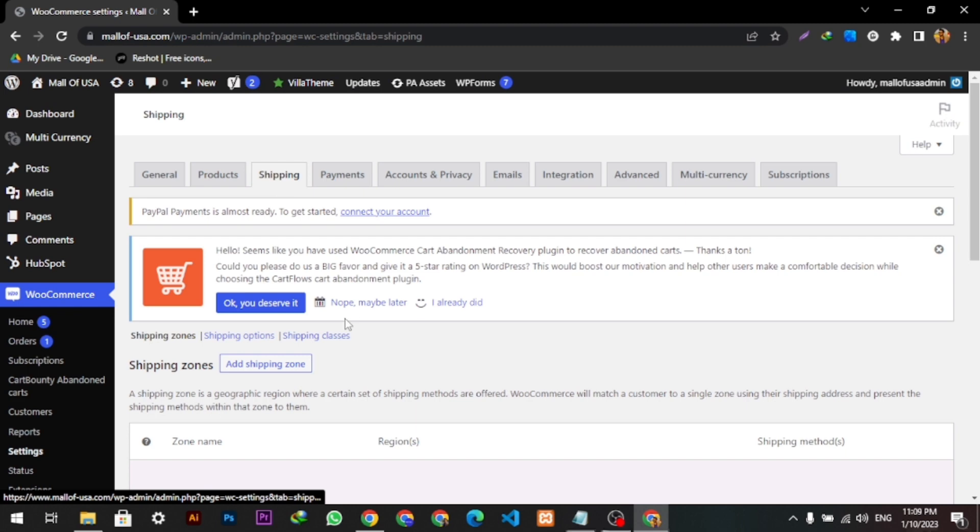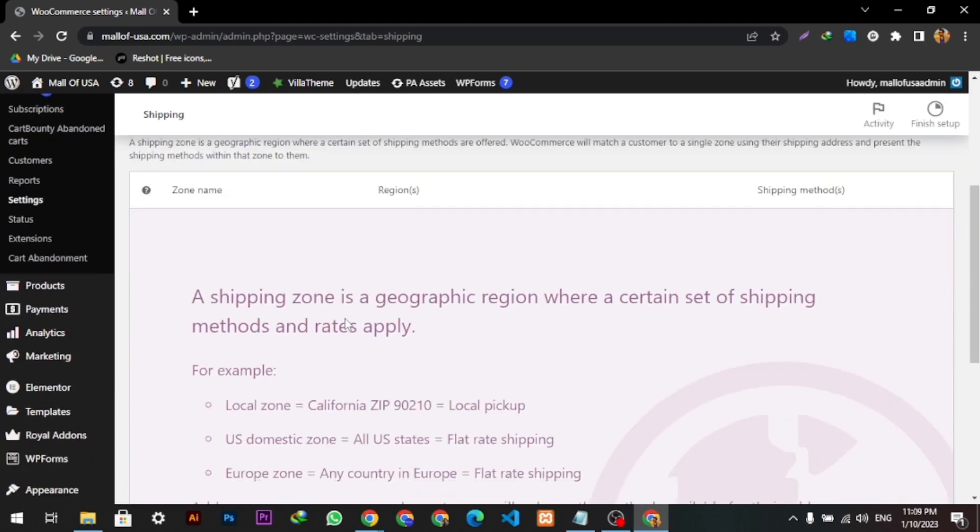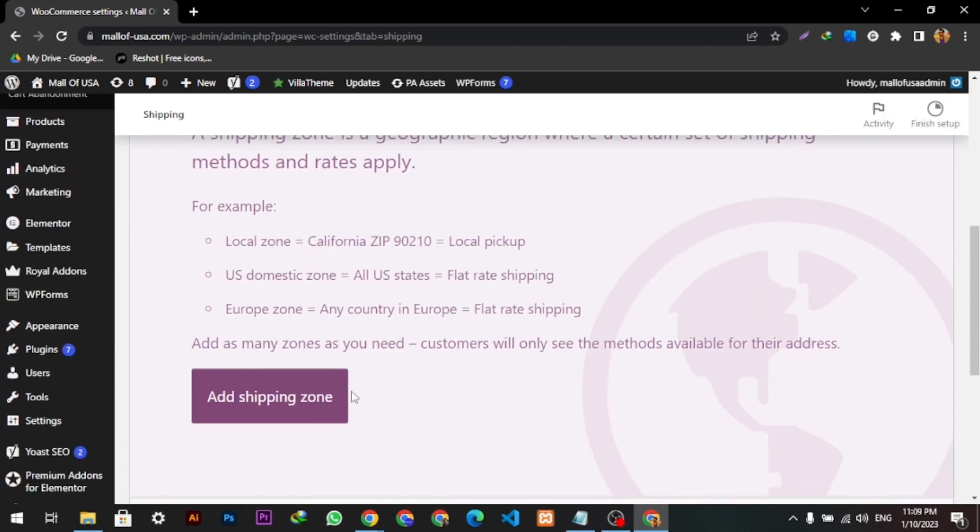Then we can scroll down and add the shipping zone. We're going to click here.